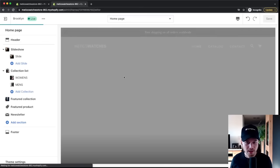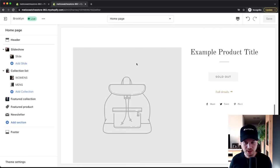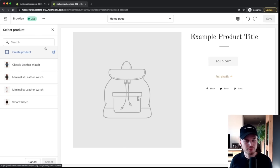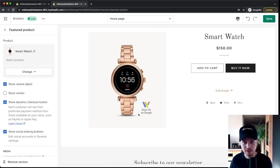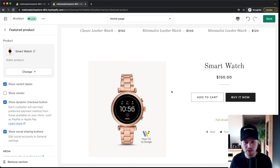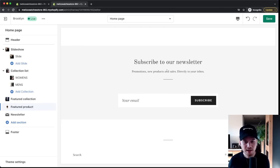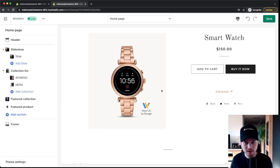The Featured Product section lets you highlight a single product so customers can buy it directly from the homepage. Go to Feature Product, select a product — I'll choose the smartwatch. The next section is the Newsletter section for email marketing; since I haven't set that up yet, I'll remove it by clicking Remove Section.